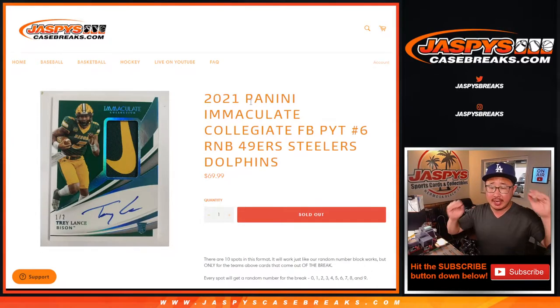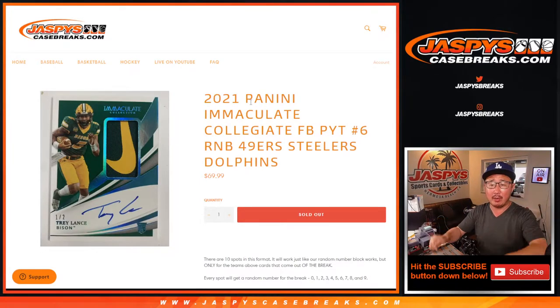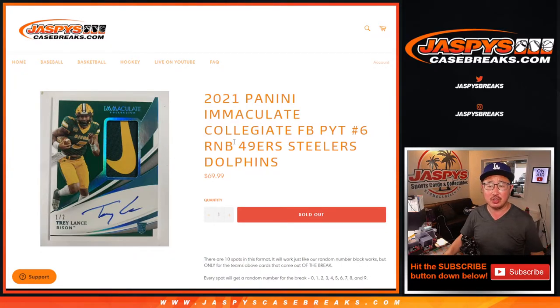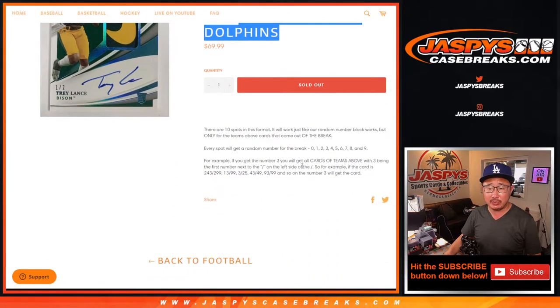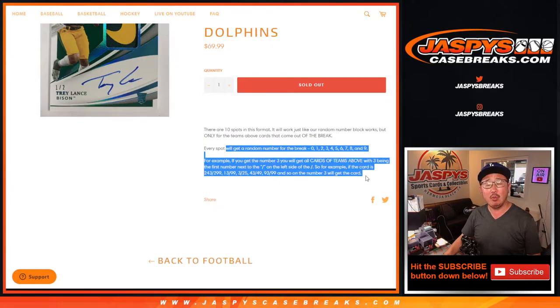Hi everyone, Joe for jaspyscasebreaks.com with a quick little random number block randomizer for Immaculate Collegiate Picker Team number 6. This involves these three teams here, and that's how it works.